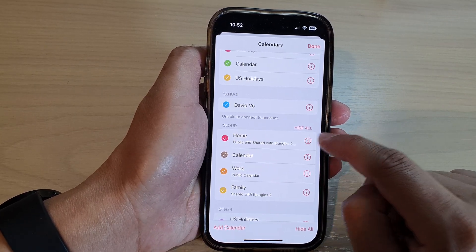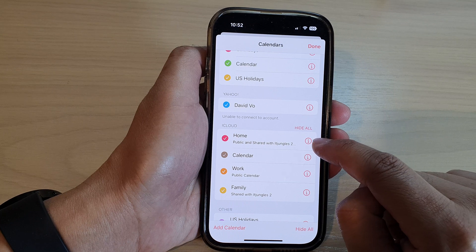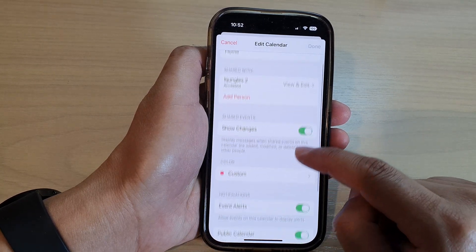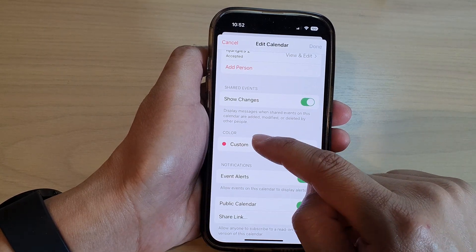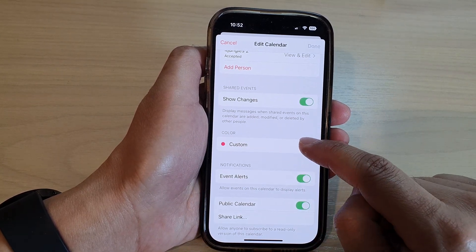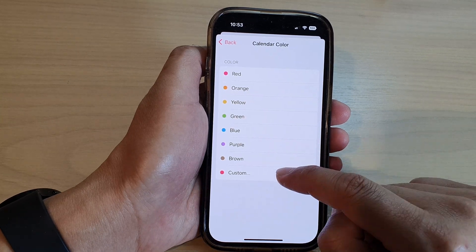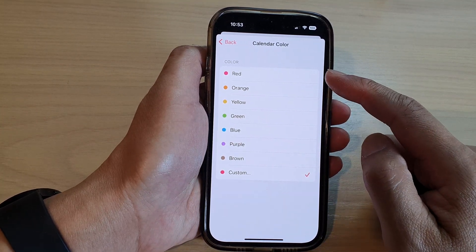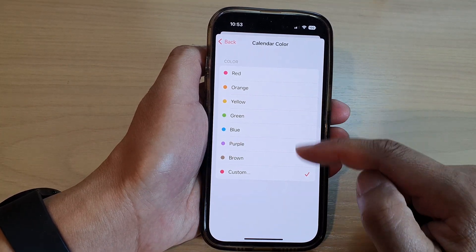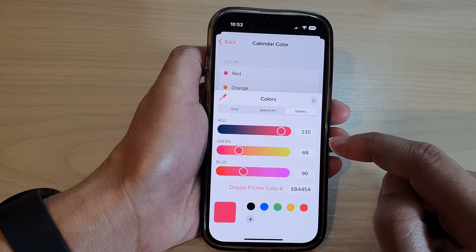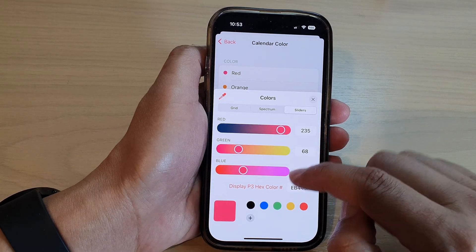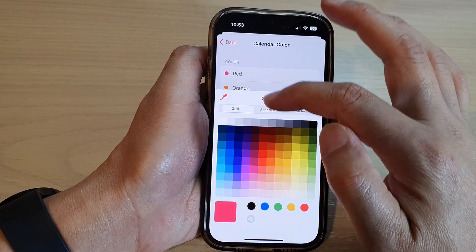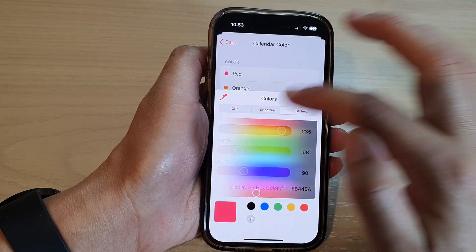Next, tap on the Info button and scroll down to the color section. Tap on Custom or choose your own color. You can choose one of the predefined colors, or tap on Custom and choose between grid, spectrum, or slider.